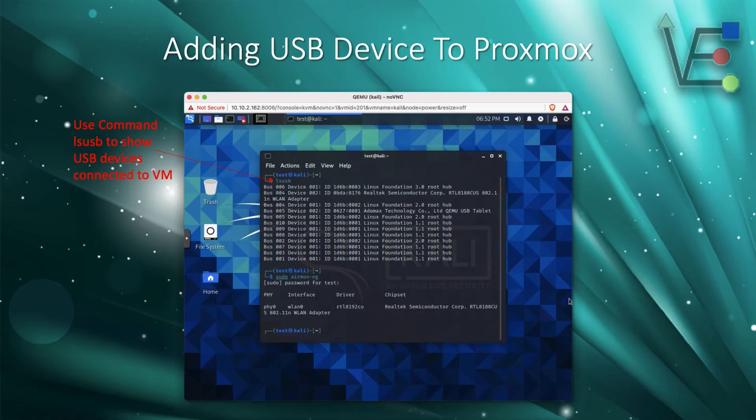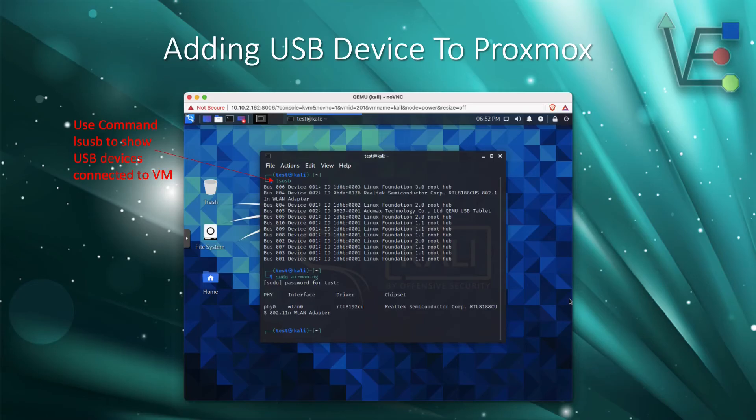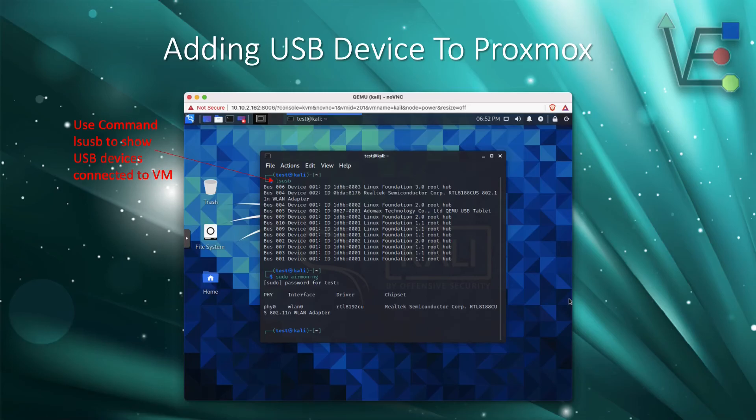If you see your USB card or USB device, as we do here under bus 4 device 2, the Realtek card appears, then you know that you have successfully completed all of the steps and passed the USB port through to your VM.